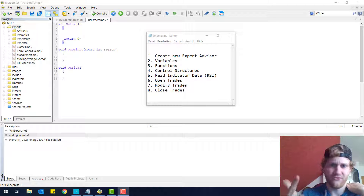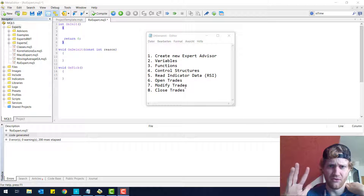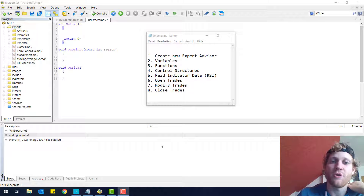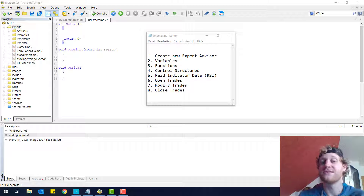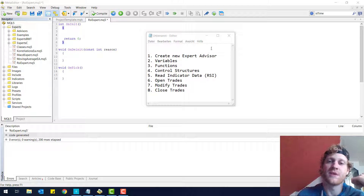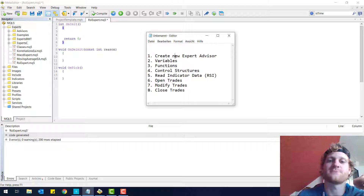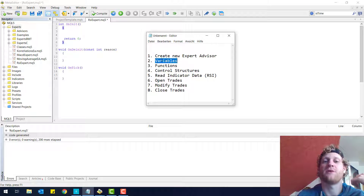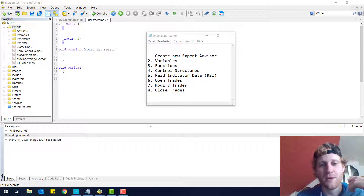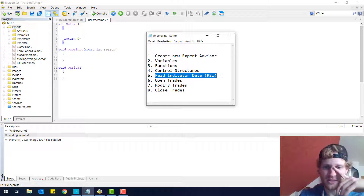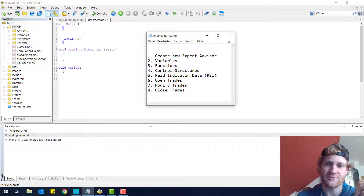Hey, this is Rene. Welcome back to the fifth part of this programming tutorial where we will talk about the RSI indicator and how we can receive the data from this indicator. So we talked about how to create a new expert advisor. We talked about variables, functions, and control structures in the last part. If you did not see them, you should definitely go back and watch them because we will need pretty much all of this in this part.